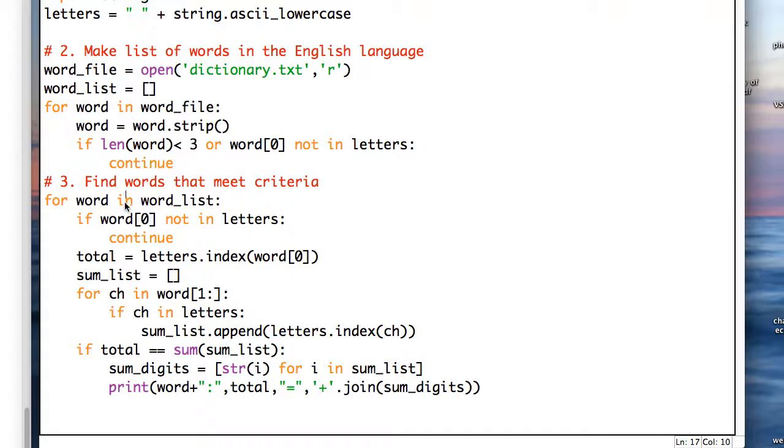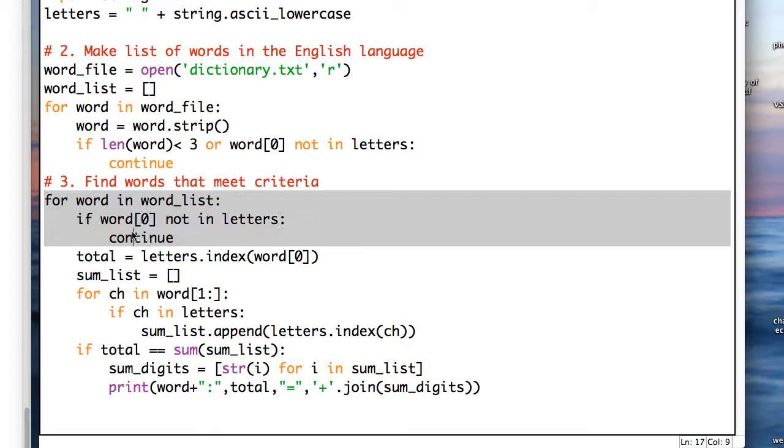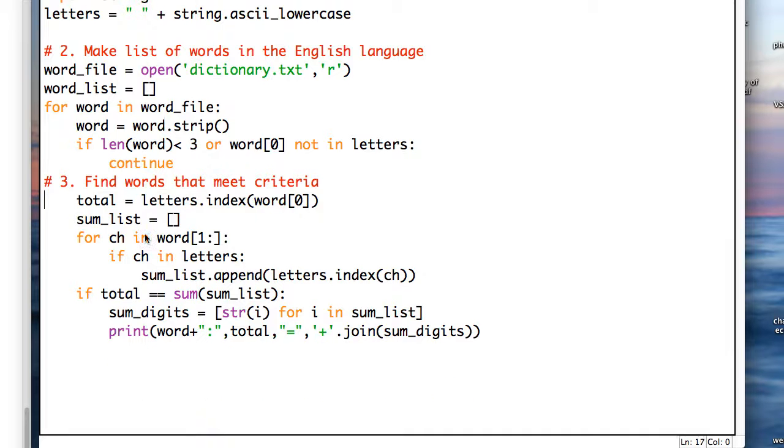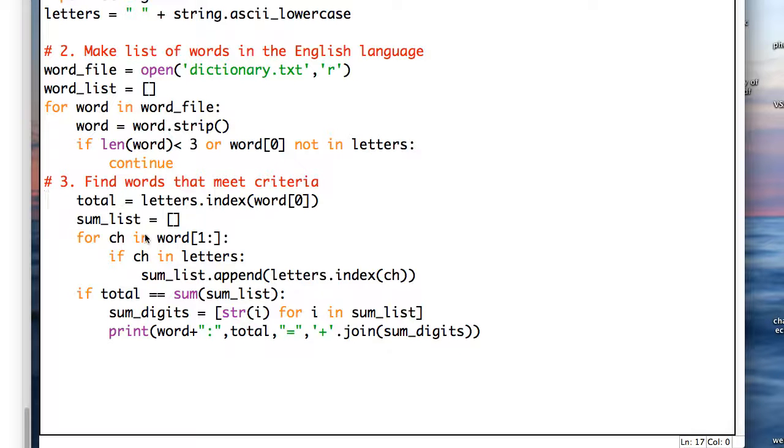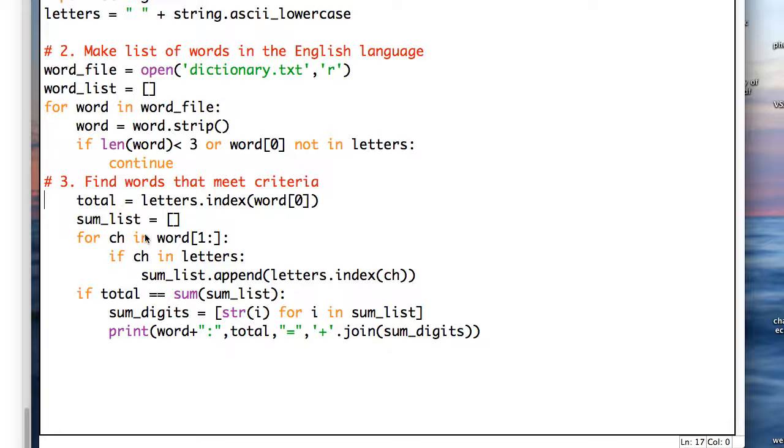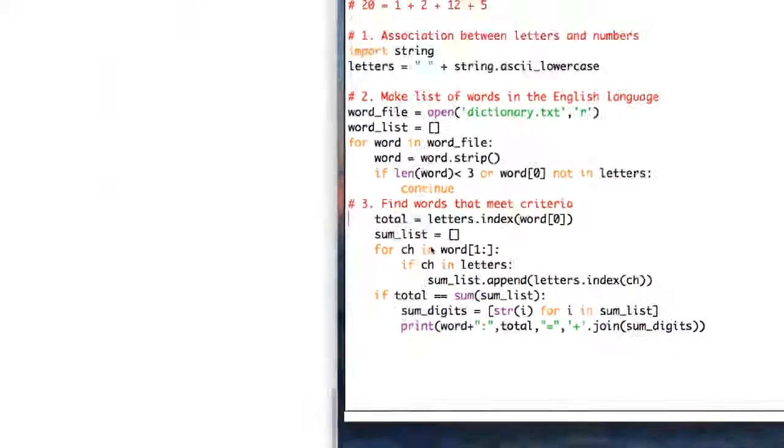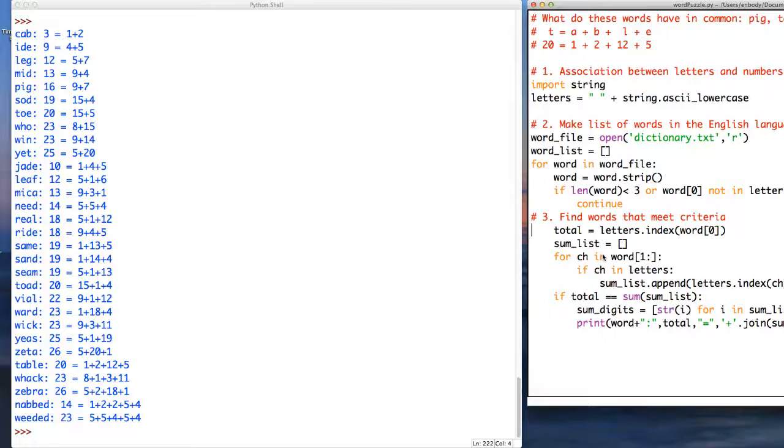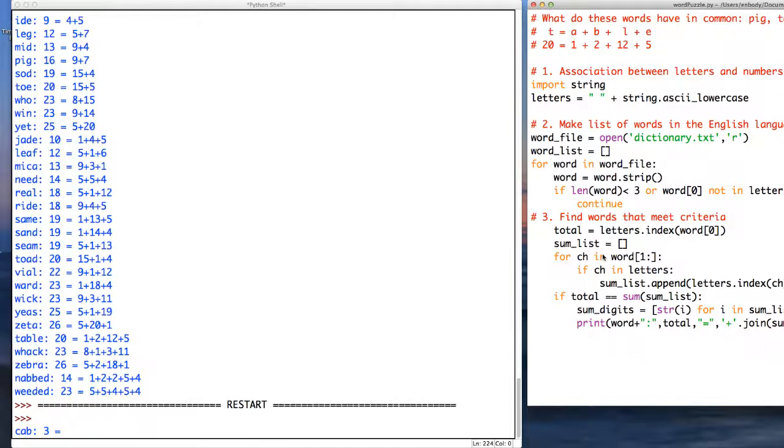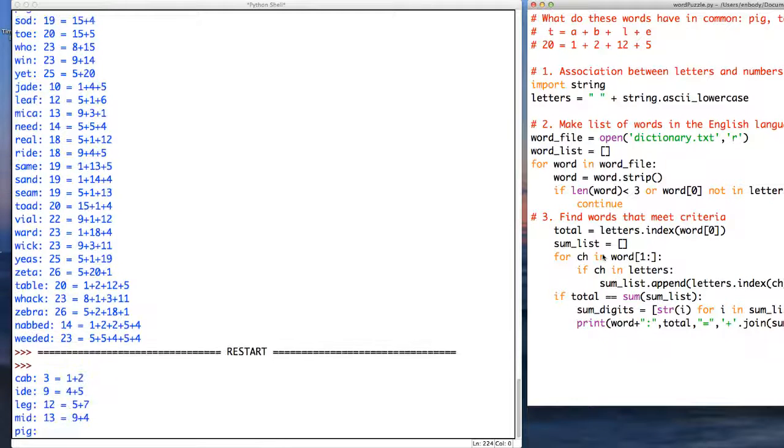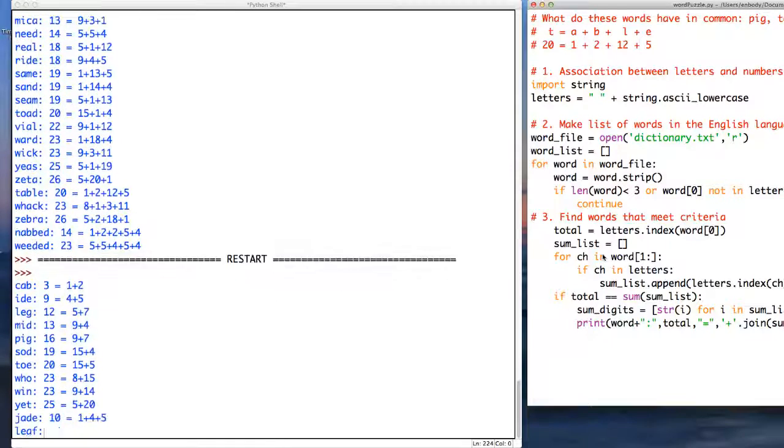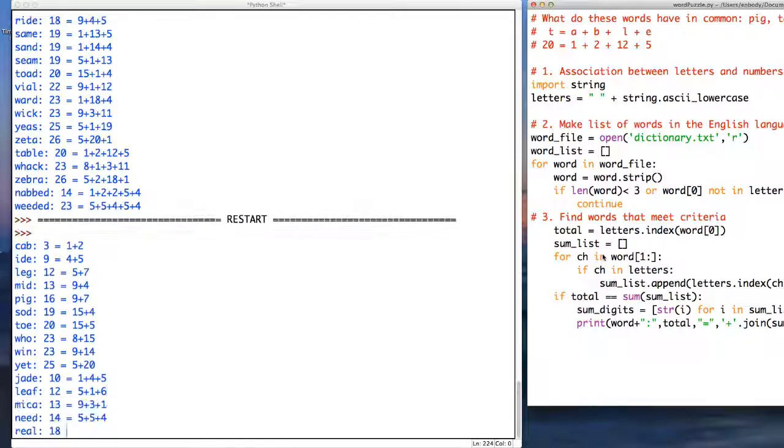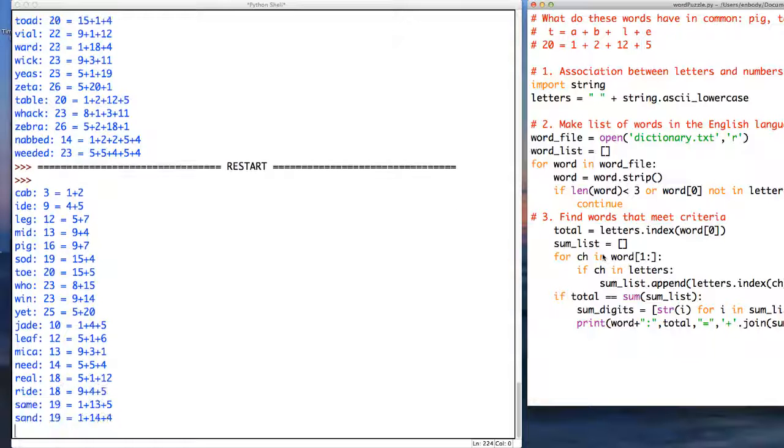We can then get rid of those two lines and now what we've done is if the word is small or the first character is not in our list of letters, then we will deal with it. And we see that now we get the same results.